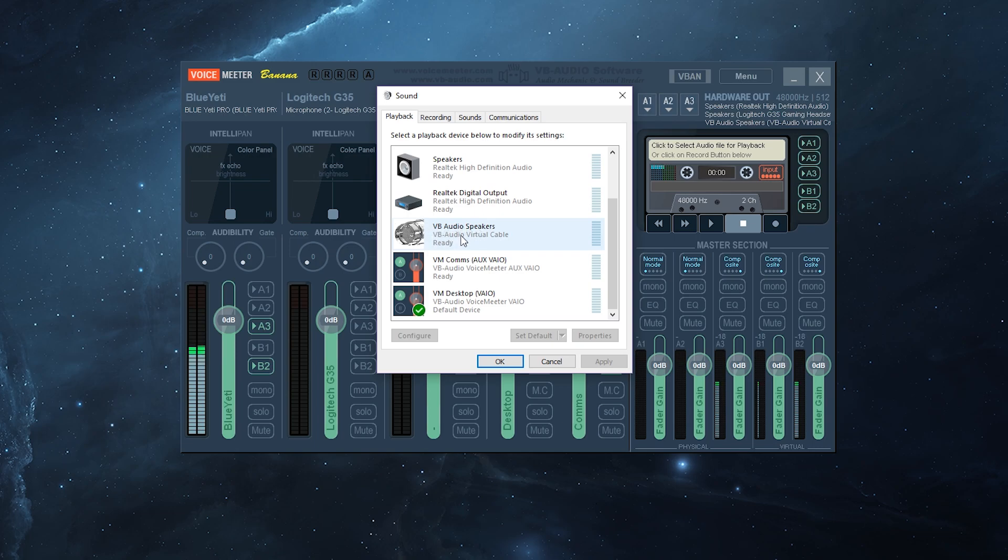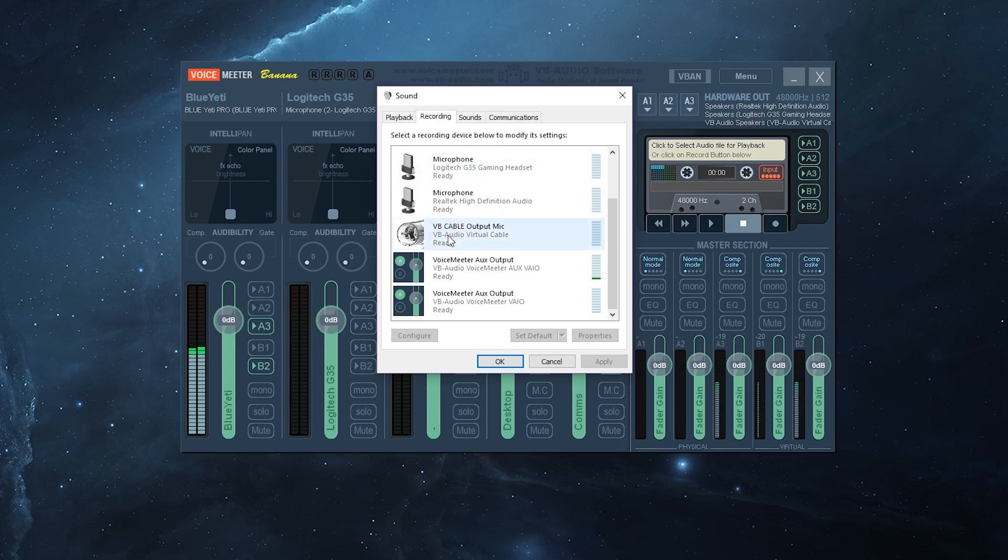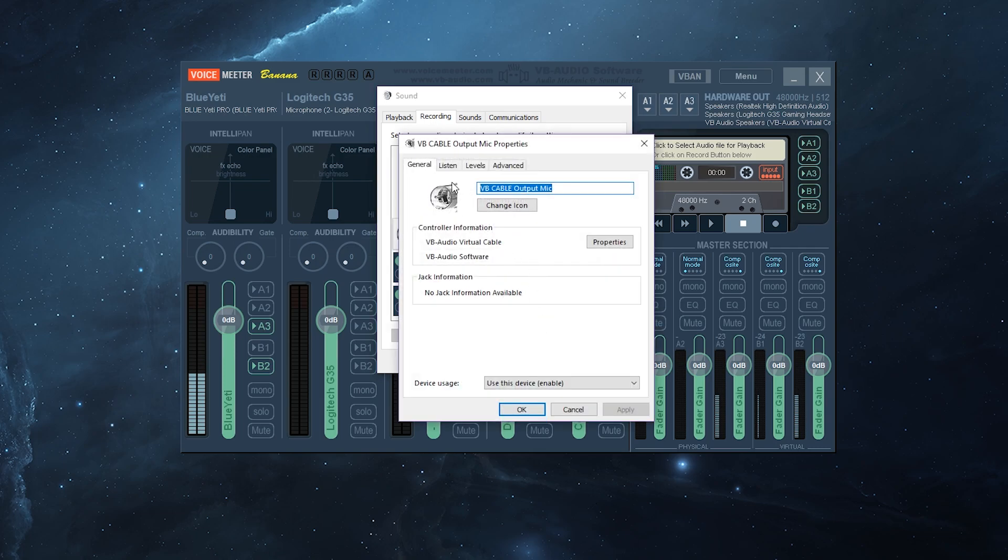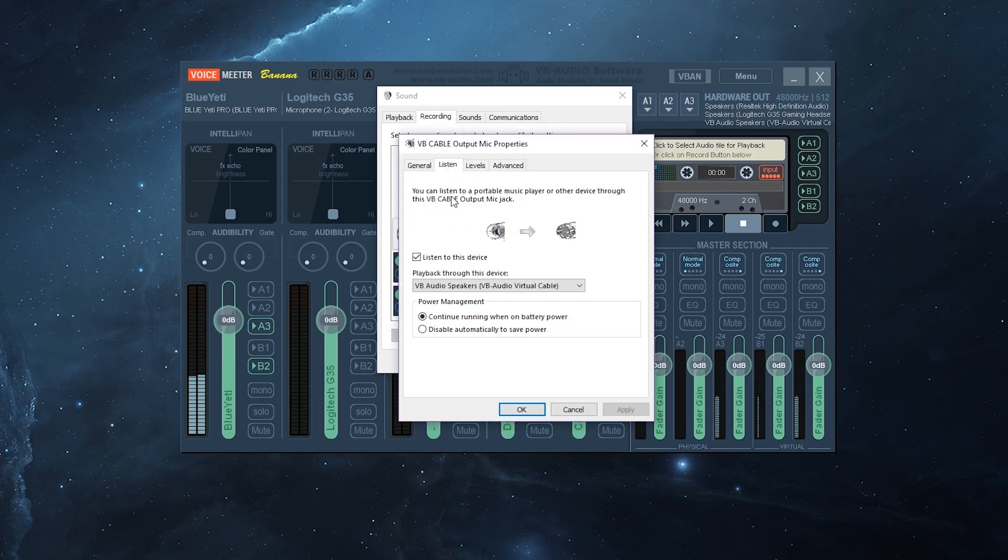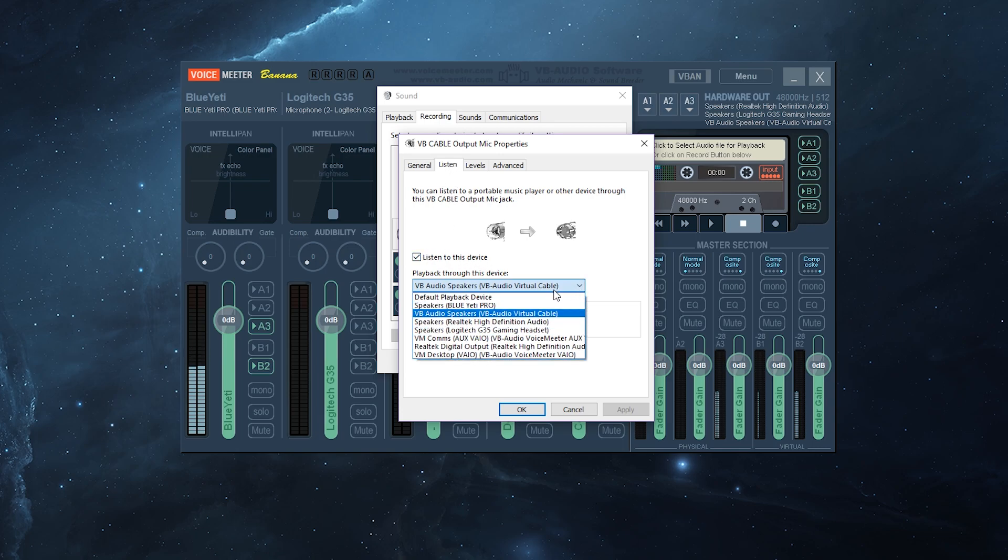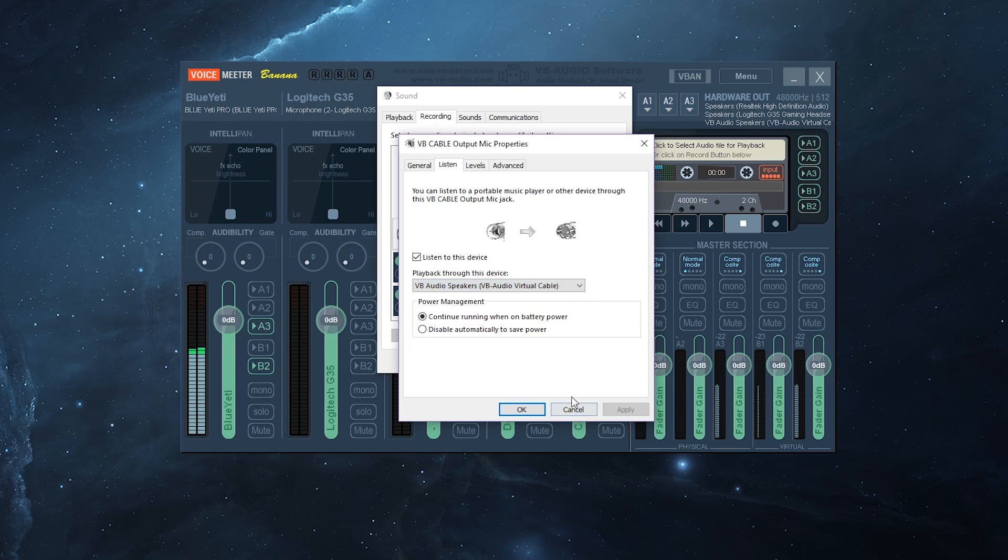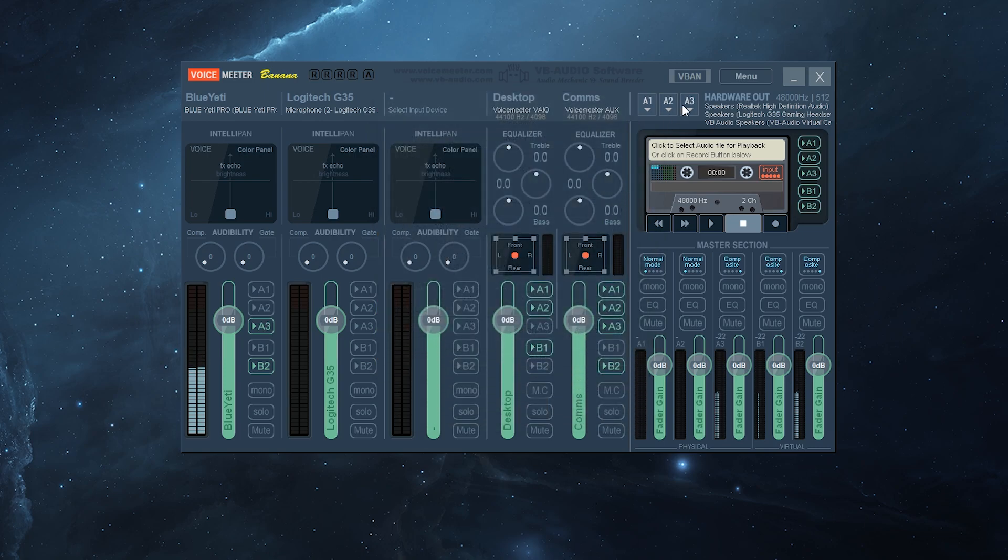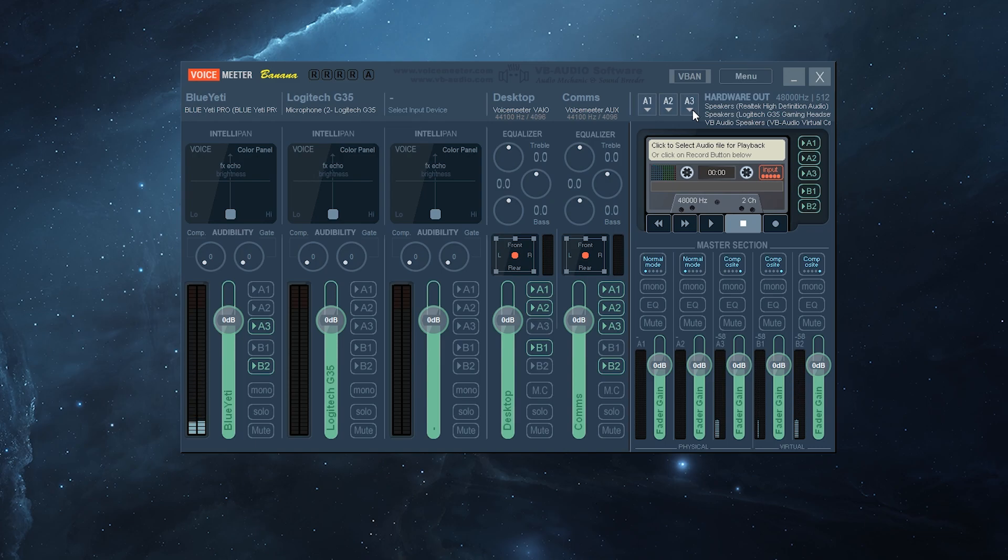Now, the other tricky bit, go to recording, and then under the VB cable output mic, which I renamed it to, you'll see if you go to properties, click on listen, and then you say, let this device listen to my VB audio speakers device. So, that means that anything that gets output into channel A3 will go to a virtual microphone.